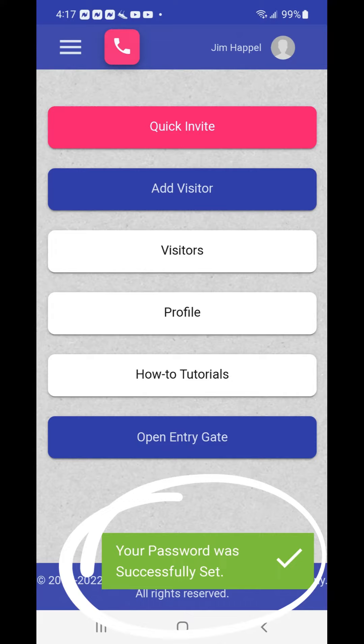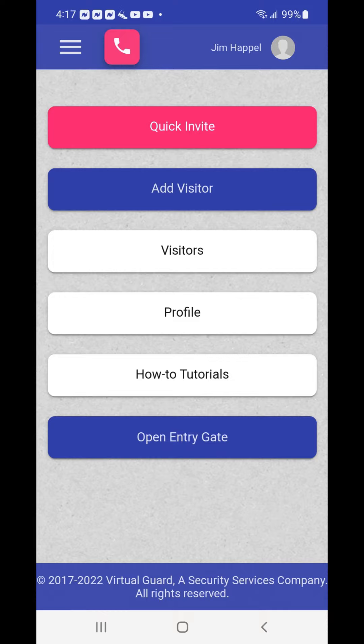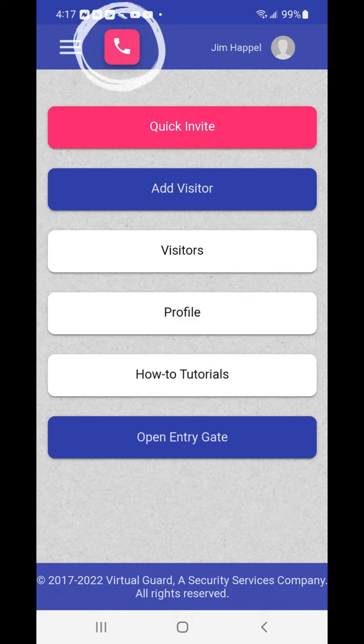You may also select the Remember Me box for convenience, so that the next time you open the vGates app it will sign you in automatically and bring you directly to the home screen. When you open the vGates home screen, you may still have the green dialog box at the bottom. Simply tap on the box for it to disappear.